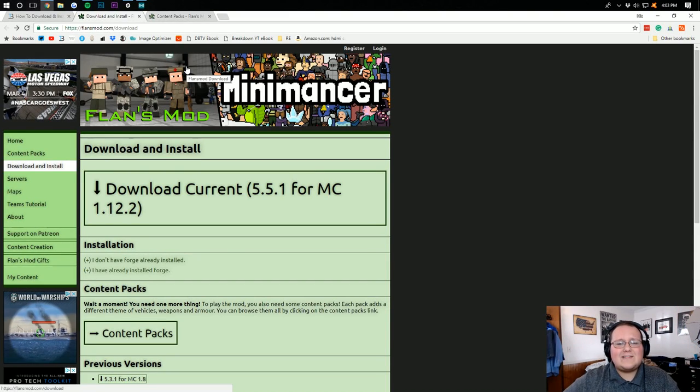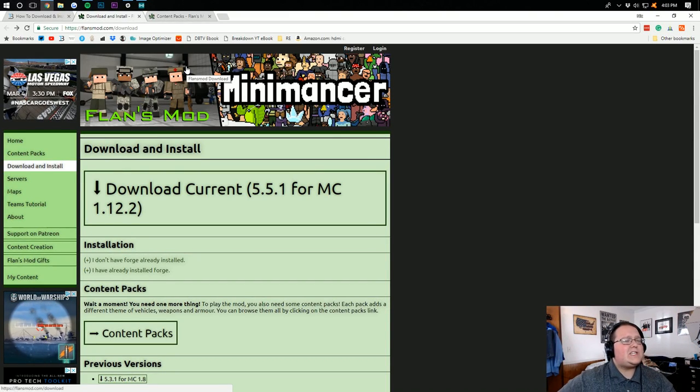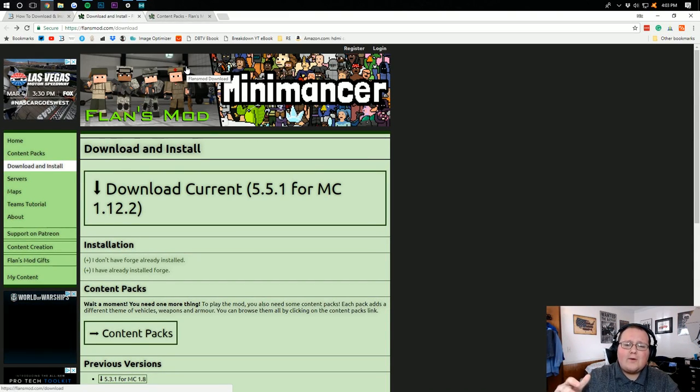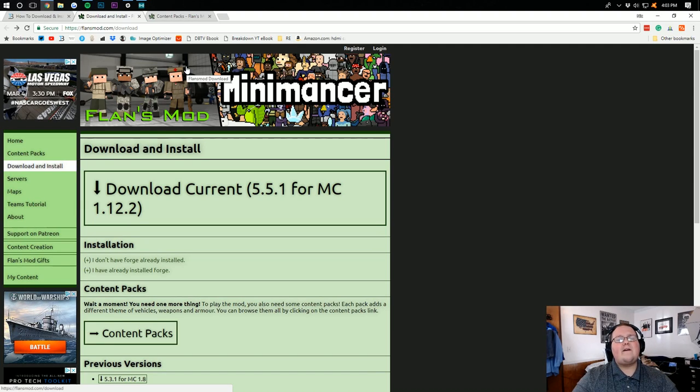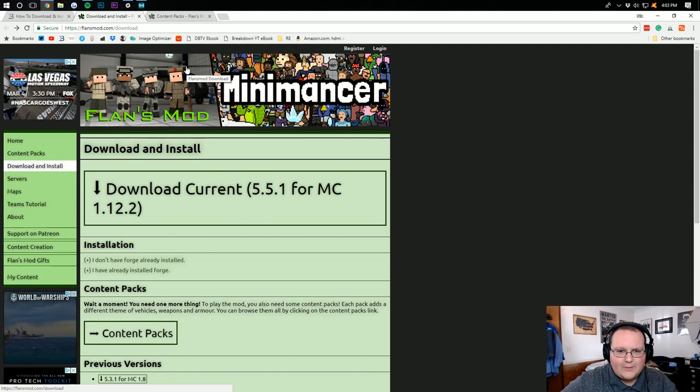Hello everyone and welcome to The Breakdown. Today I want to be teaching you guys how to download and install Flans Mod in Minecraft 1.12.2.